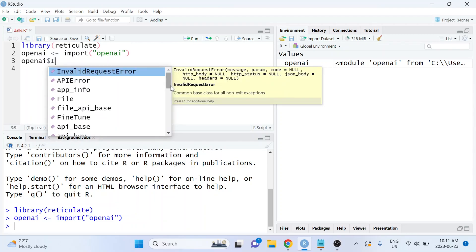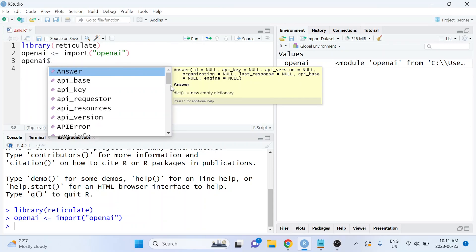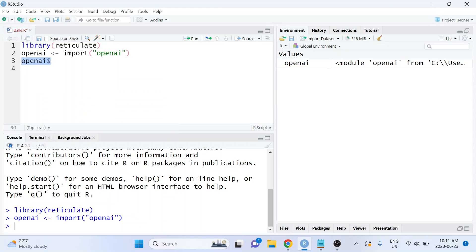If you try to access the functions available through that package and image isn't showing up, it's because the version of Python you have installed does make a difference. The version I currently have installed by default doesn't have access to the Images API. So what I'm going to do is create a virtual environment where I install a more up-to-date version of Python, and then access the OpenAI Images API through that virtual environment.